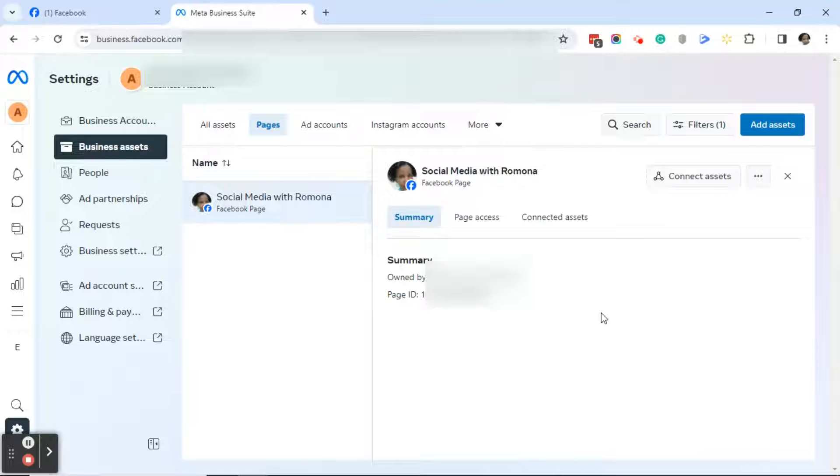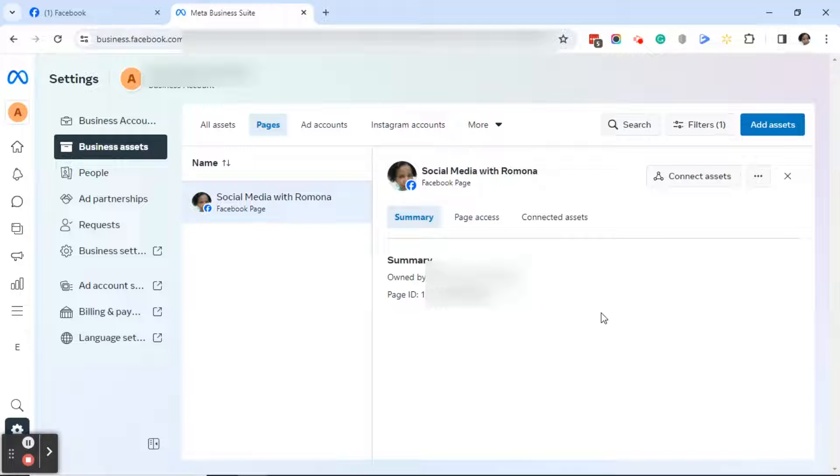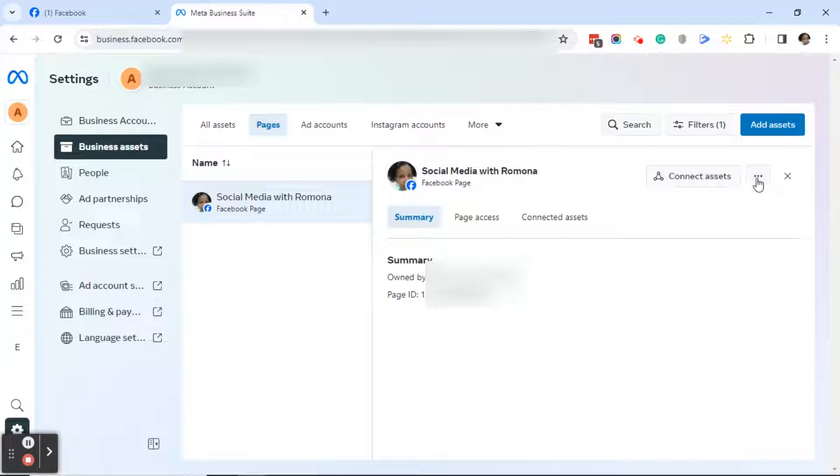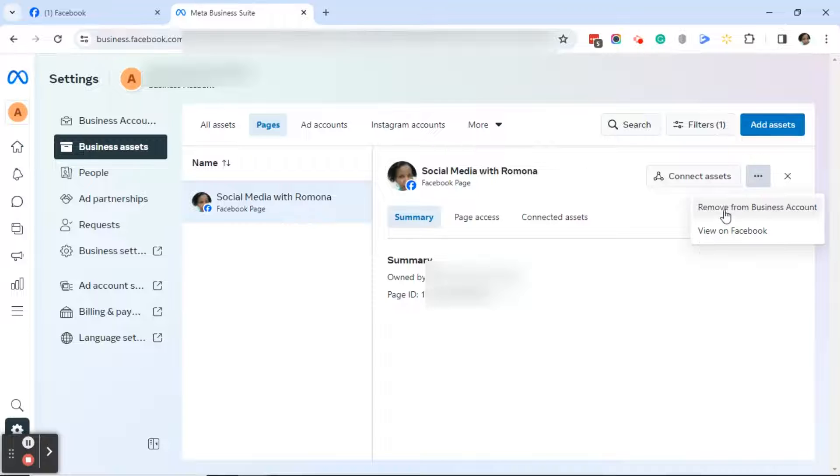Okay, I hope that you found success in removing your Instagram account if you needed to. Now that we've done that, or if you didn't need to do that, let's go ahead and click on the three dots again and click on remove from business account.